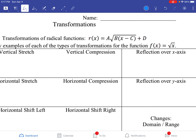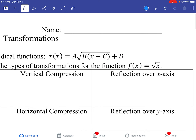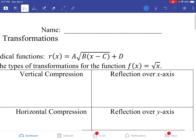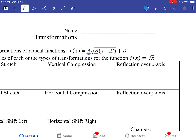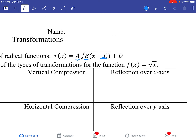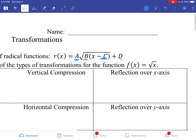So you can see here we have A, B, C, and D. The A is going to be our vertical stretch and compressions. The B is going to be our horizontal stretch and compressions. The C is going to be the horizontal shifts, and the D is going to be the vertical shifts.